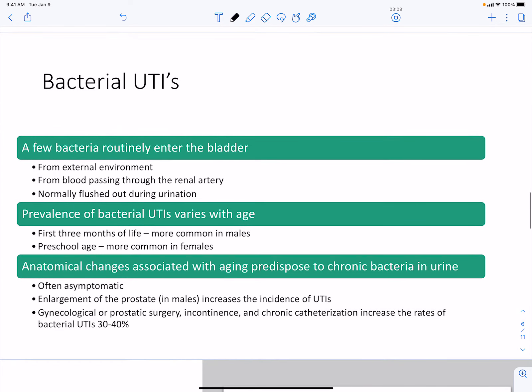For bacterial urinary tract infections, few bacteria can routinely enter the bladder because the system is exposed to the external environment. They can also enter through blood passing through the renal artery, which is normally flushed out during urination. UTIs are common during the first three months of life in males, and after preschool age they become more common in females due to anatomical differences.